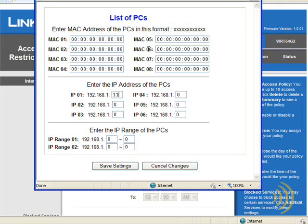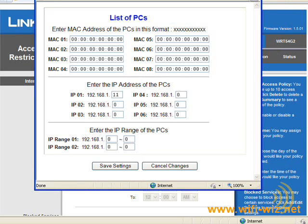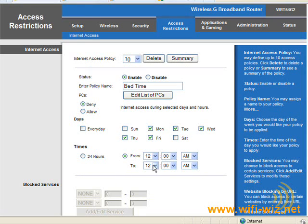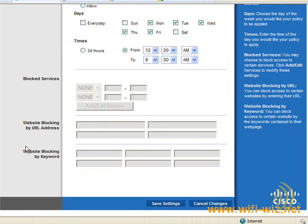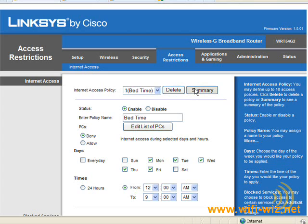For now let's deny access to PC 192.168.1.11, and we're going to say it is denied access to the internet on weekdays from 12 at night to 9 in the morning. Click Save. Now we have a policy and we can read the summary of that policy just to make sure it's what we want, or in case we forget later.